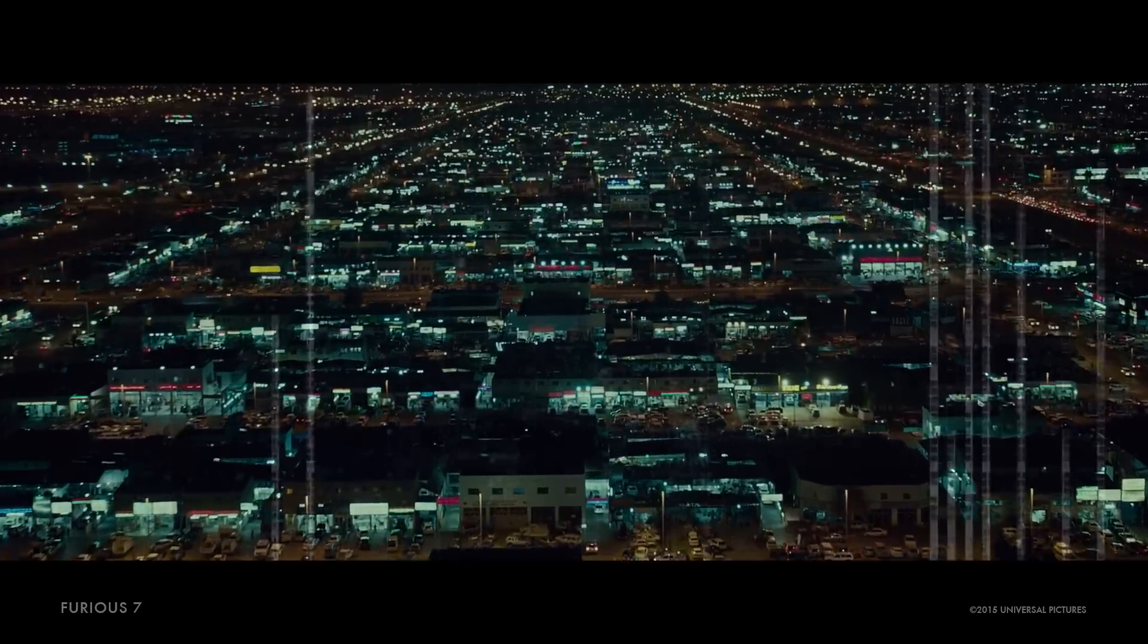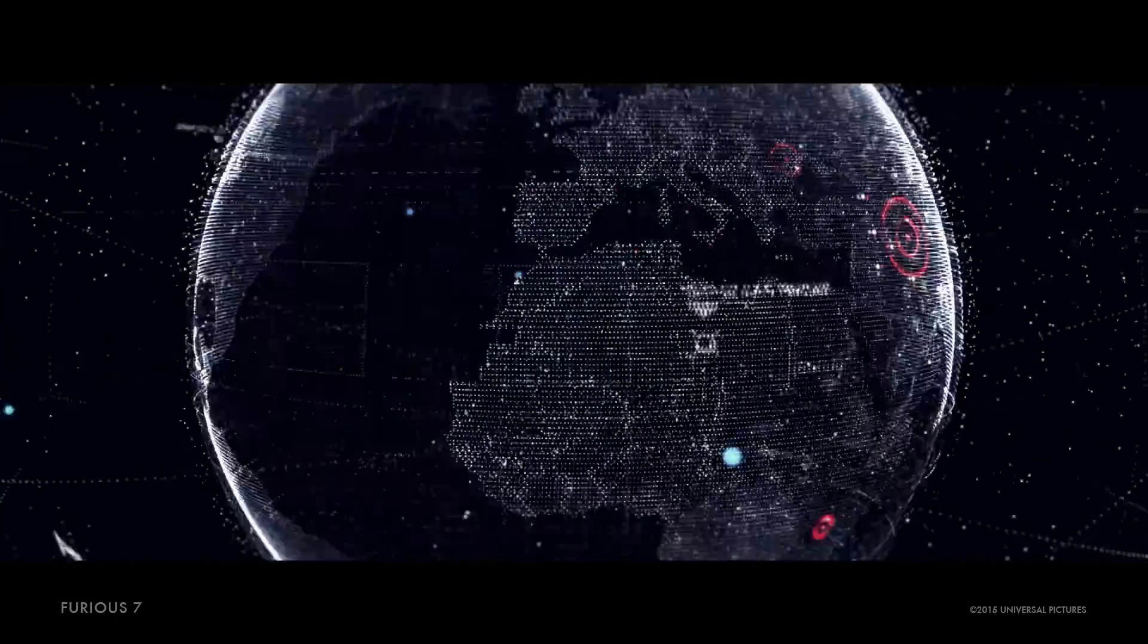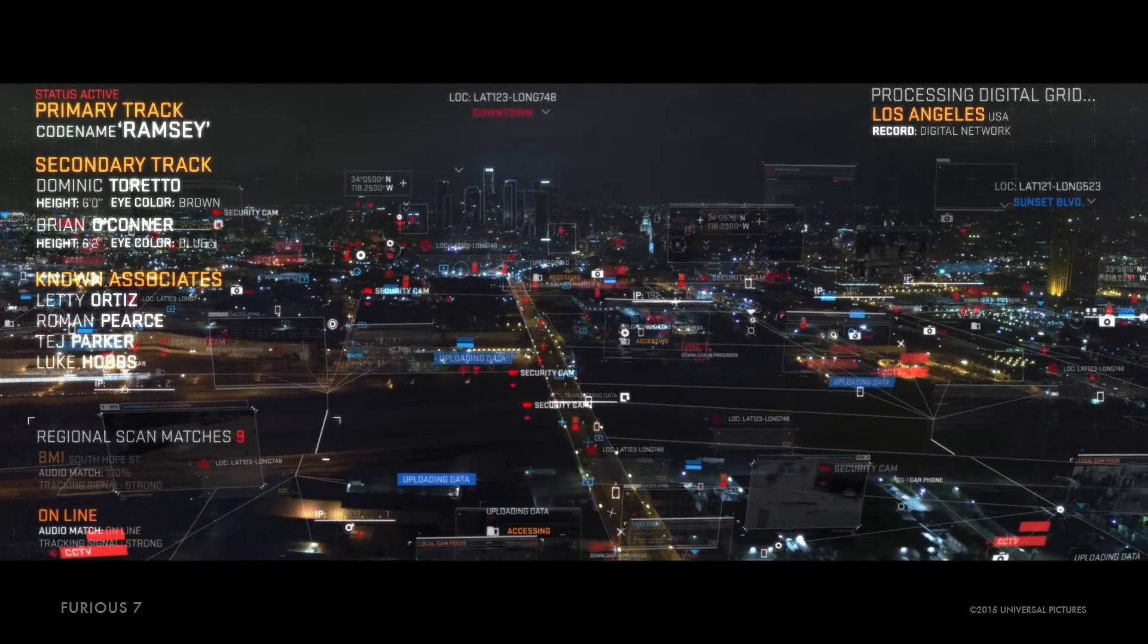For this film, Cantina did work on numerous concepts, designs, comps, and looks.